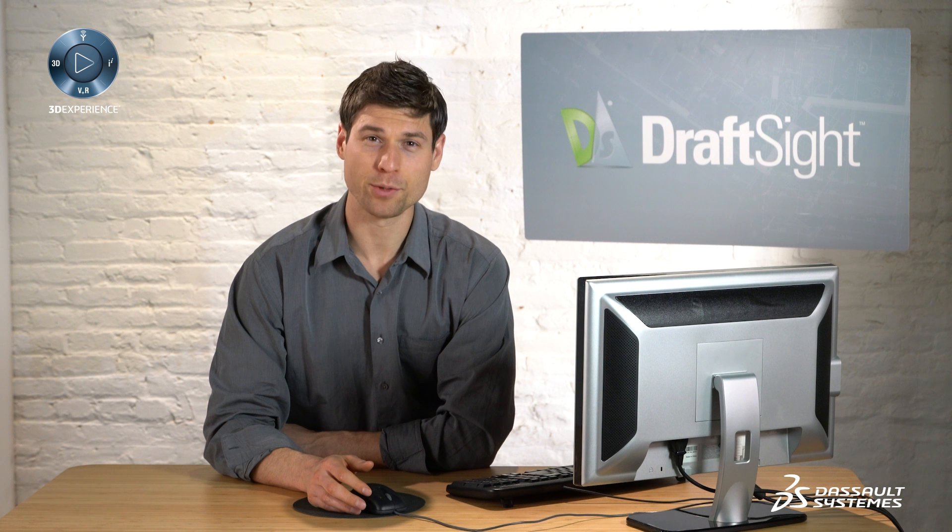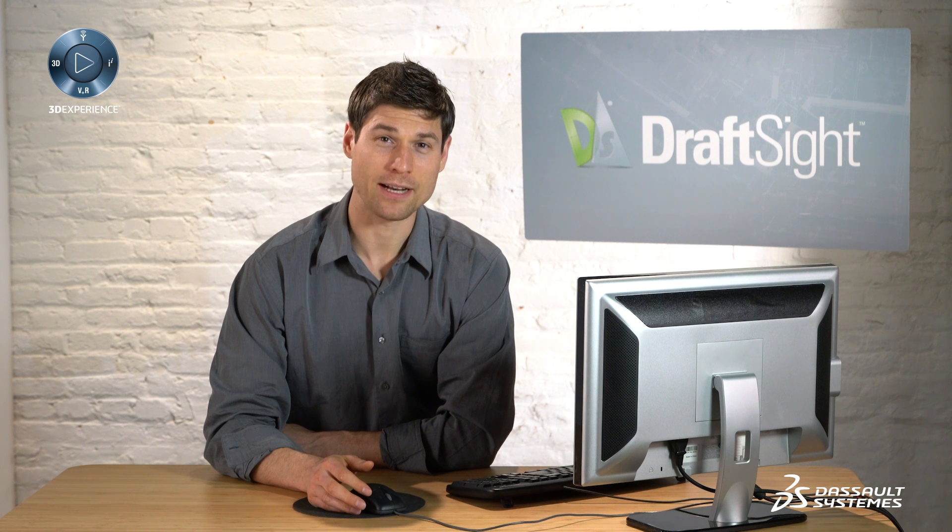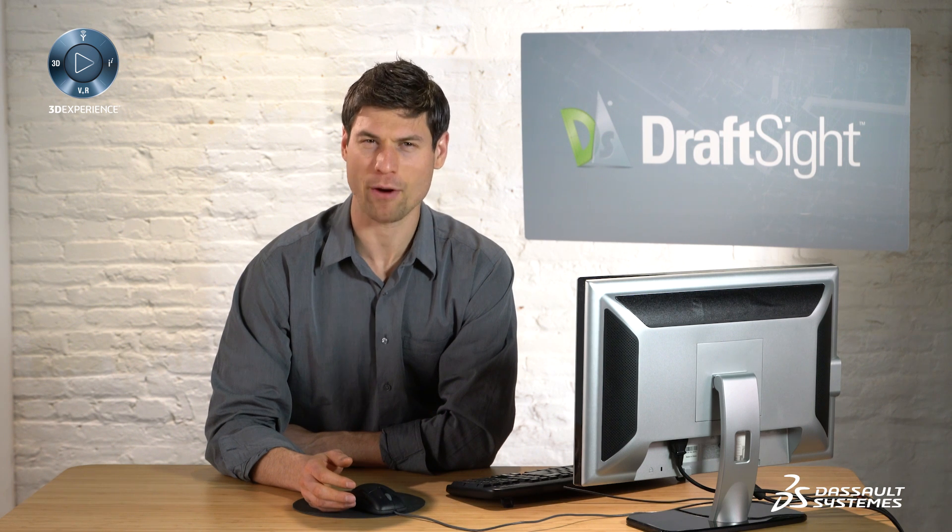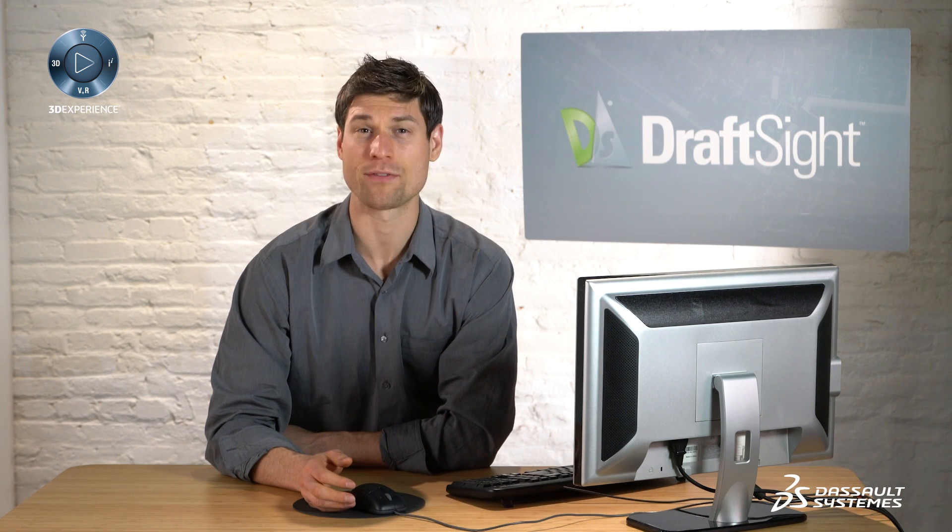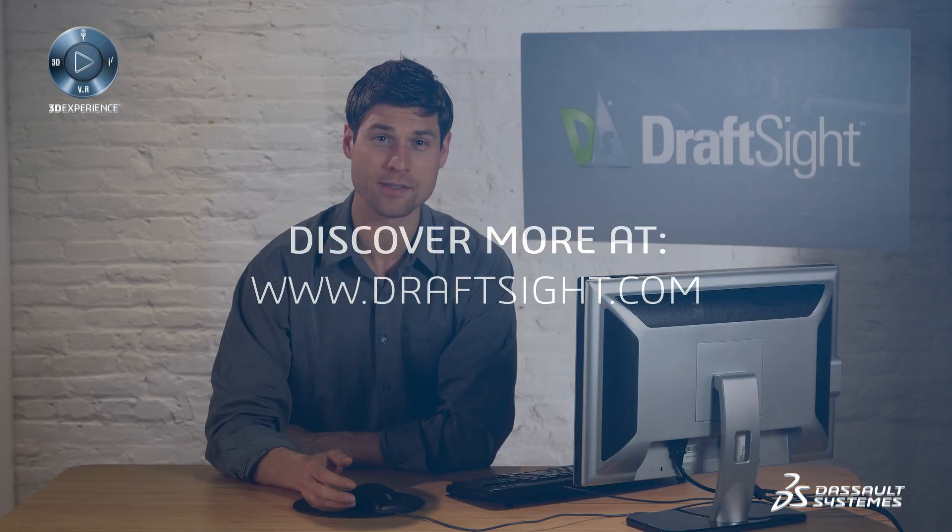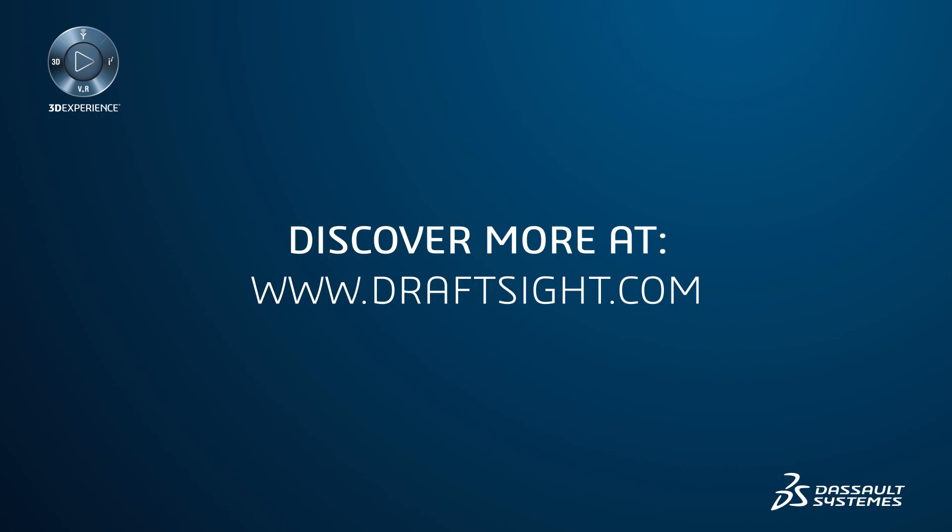To learn more about DraftSight and how you can increase your productivity even further with the powerful features in DraftSight Professional and Enterprise, visit DraftSight.com. Thank you.